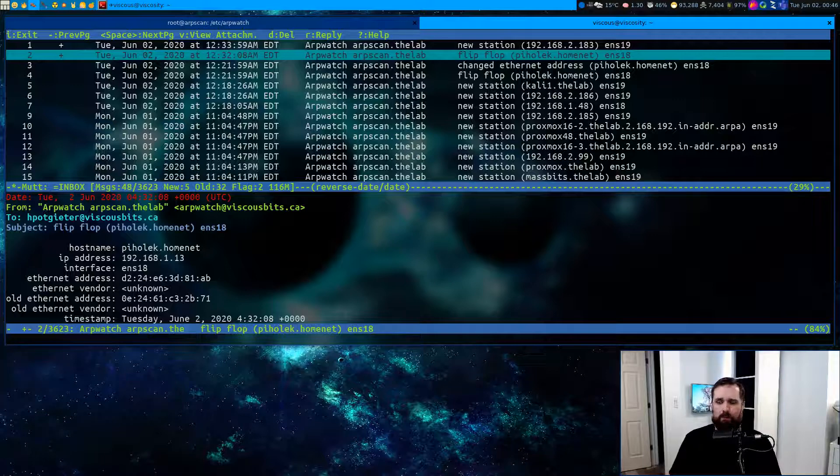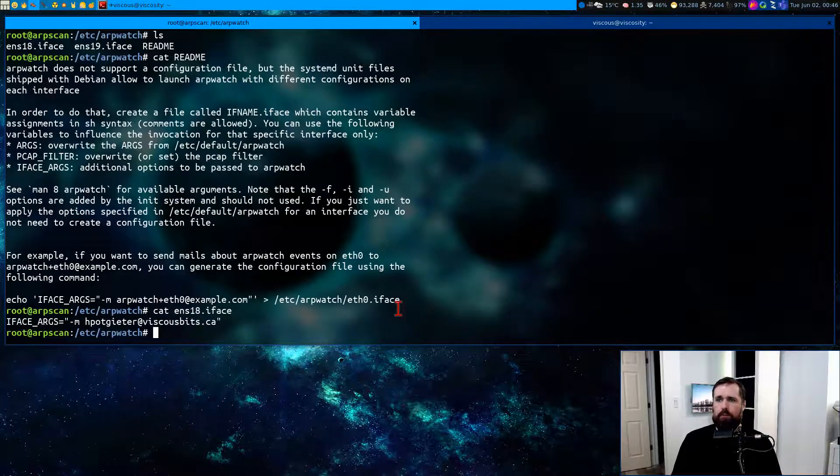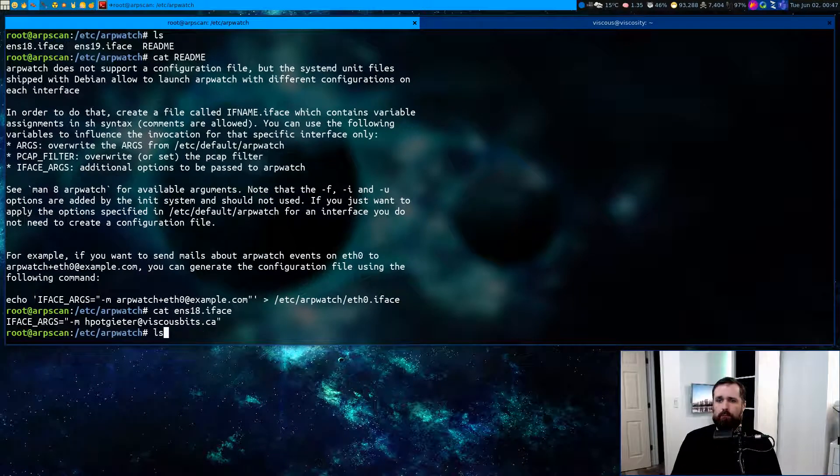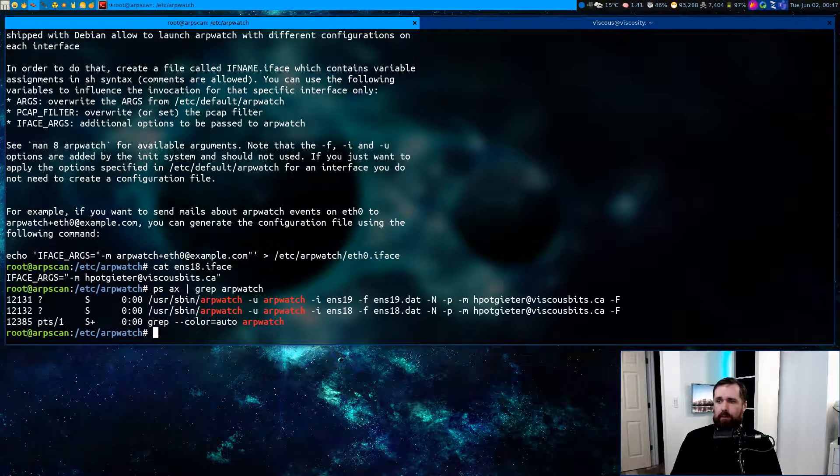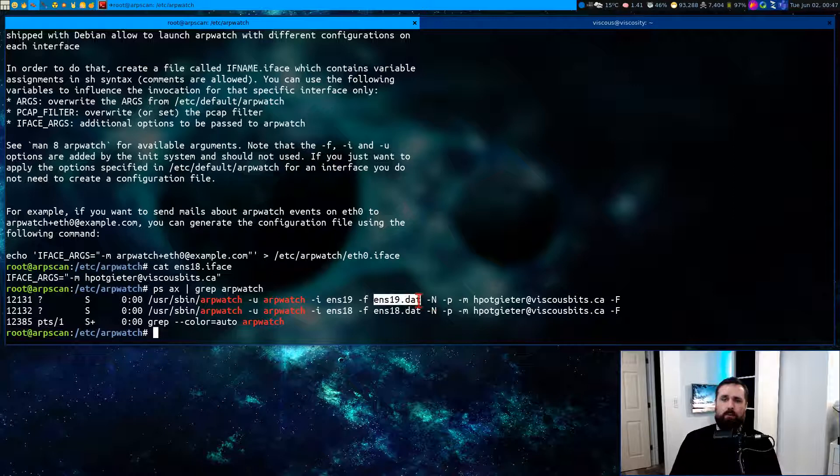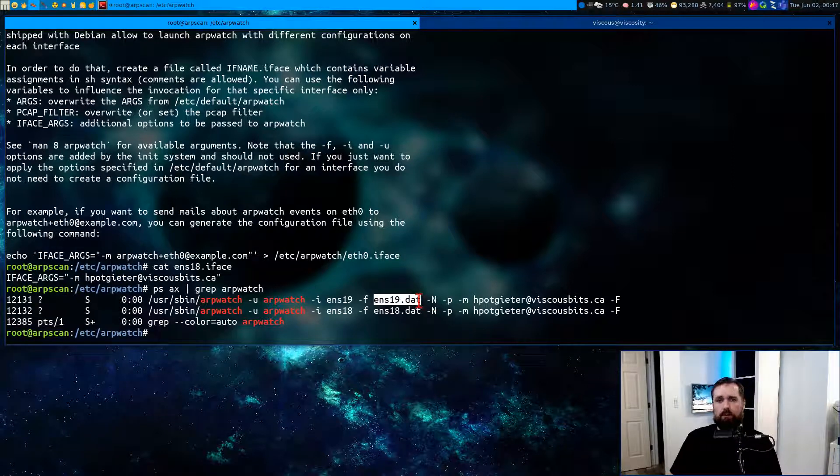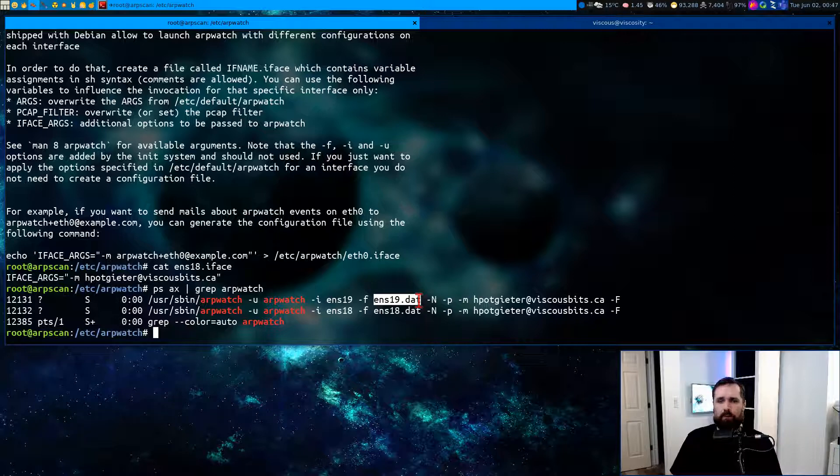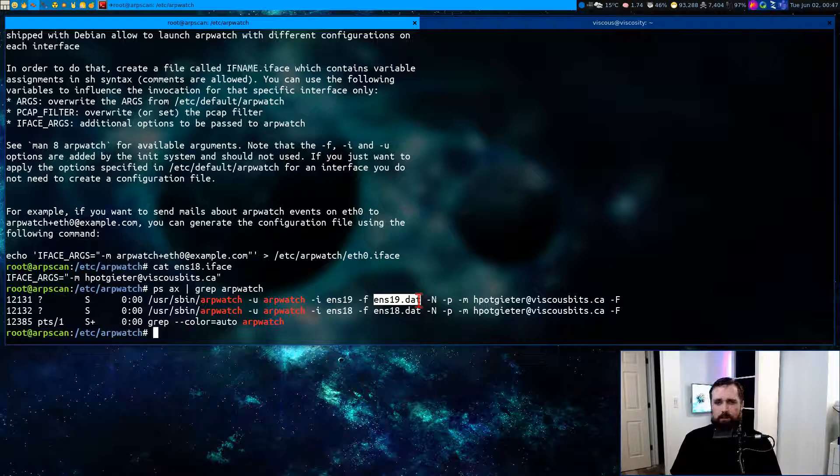You see in the process list you saw there was a .dat file, and that file contains a listing of physical MAC addresses to IP addresses on your network so that the arpwatch command knows when a change occurs.